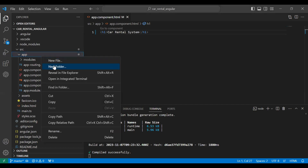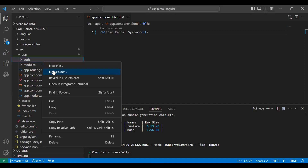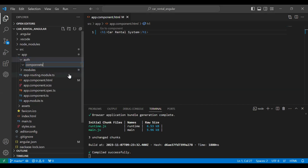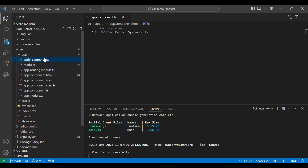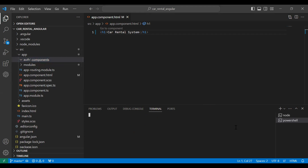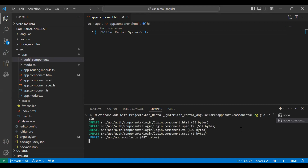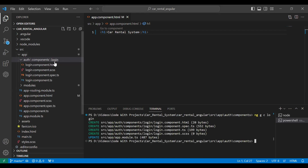In the app folder I'm going to create a new folder called auth. Inside auth, I'll create a sub-package called components. Then I'll run the command `ng g c` (generate component) with the name login. You can see the login component created successfully.